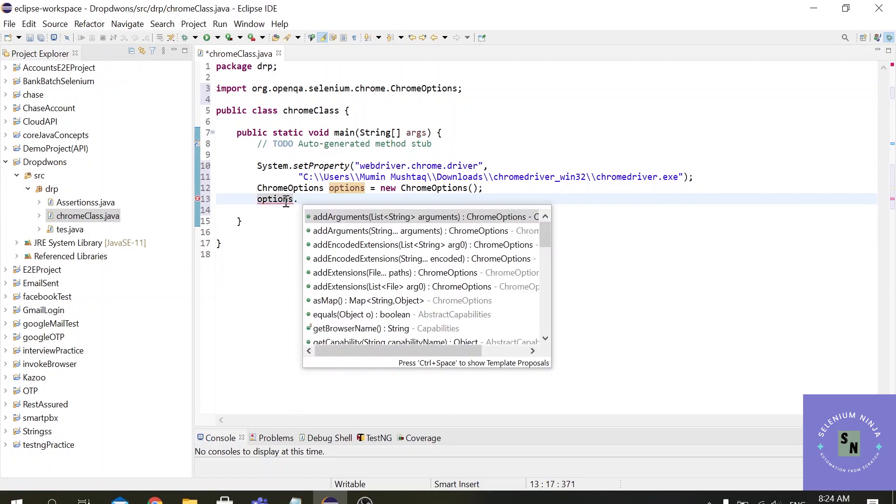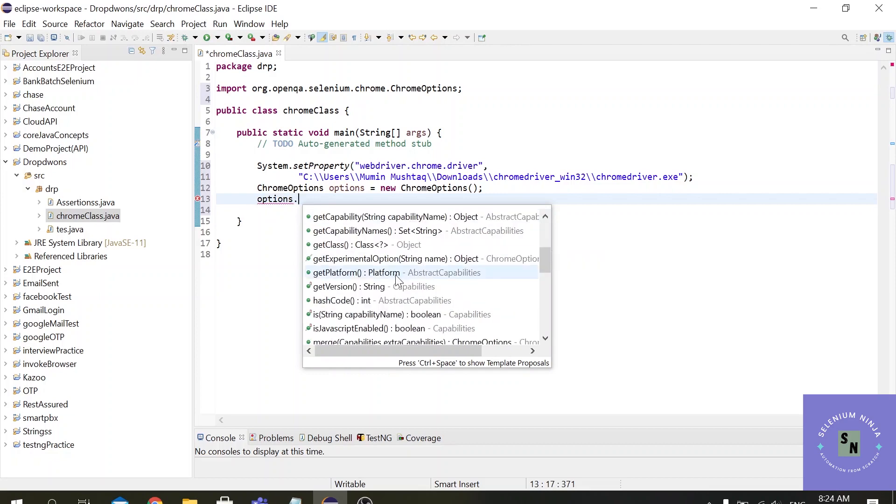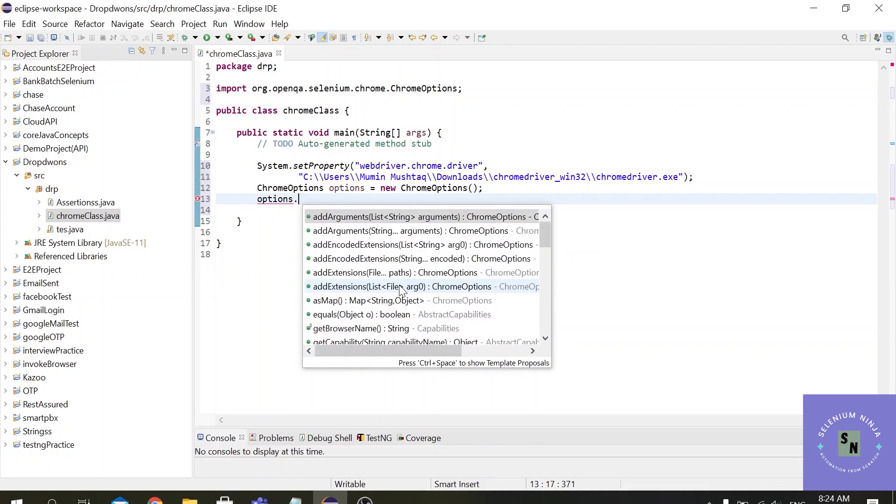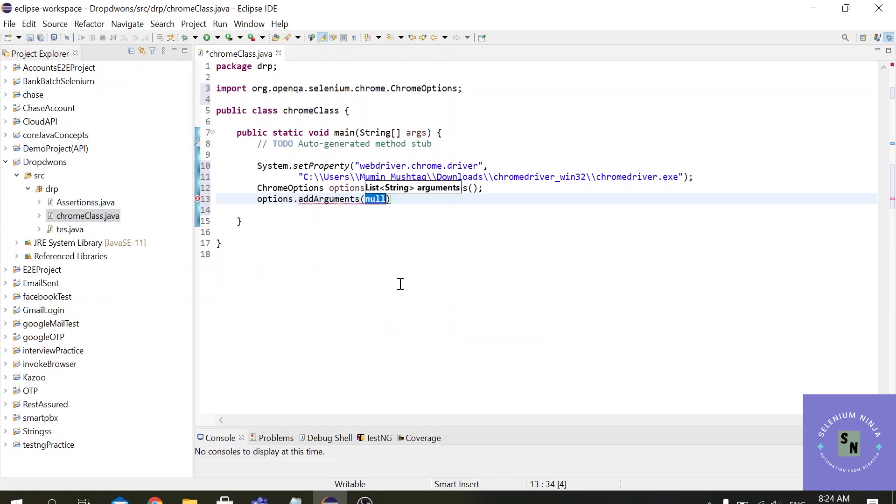When you click on the dot, you get the bundle of methods that are provided by the Chrome Options. So our requirement is to add an argument. Add arguments and the first basic argument we are going to provide is start-maximize.